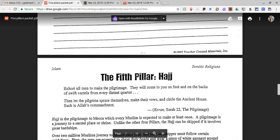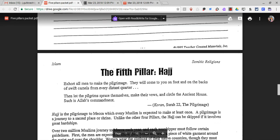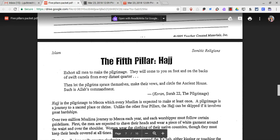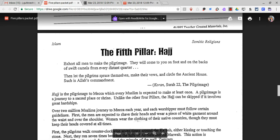The fifth pillar of Islam is the Hajj. From the Quran: 'Exhort all men to make the pilgrimage. They will come to you on foot and on the backs of swift camels from every distant quarter. Then let the pilgrims spruce themselves, make their vows, and circle the ancient house' — such is Allah's commandment.